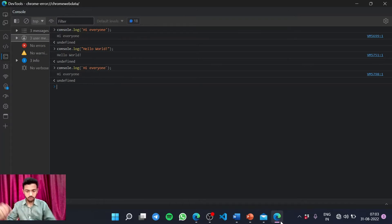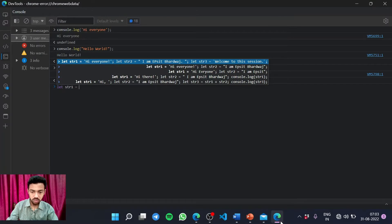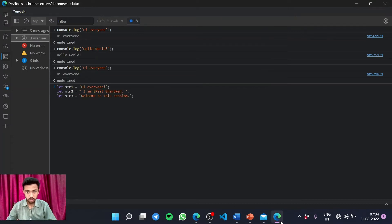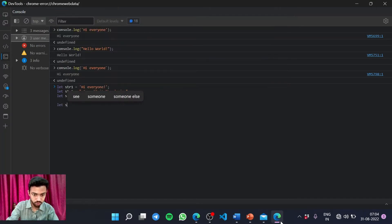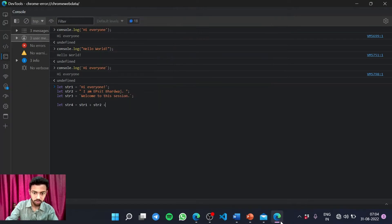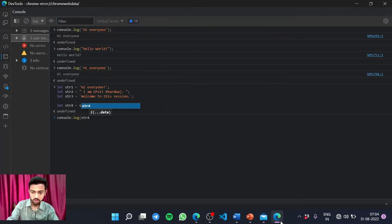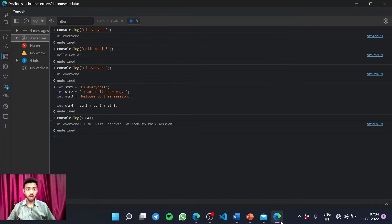Let us take a look at how to use strings with variables. First, str1 is a variable declared using a string with single quotes. Second, str2 uses double quotes. Third, str3 uses backticks. And if I declare a fourth one — str4 equals str1 plus str2 plus str3 — and log it to the console, it gives me: 'Hi, I am Bhardwaj. Welcome to the session.' All three strings have been merged into one.